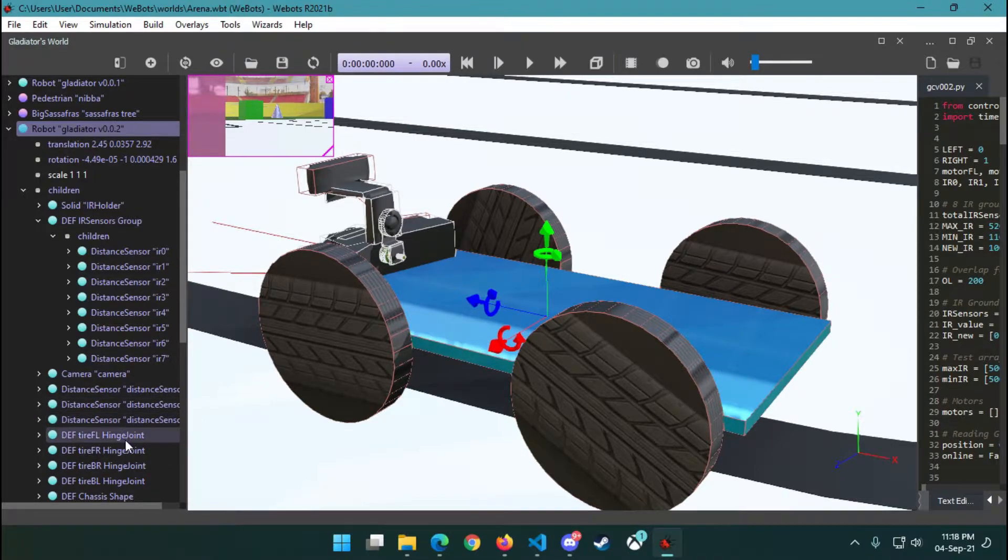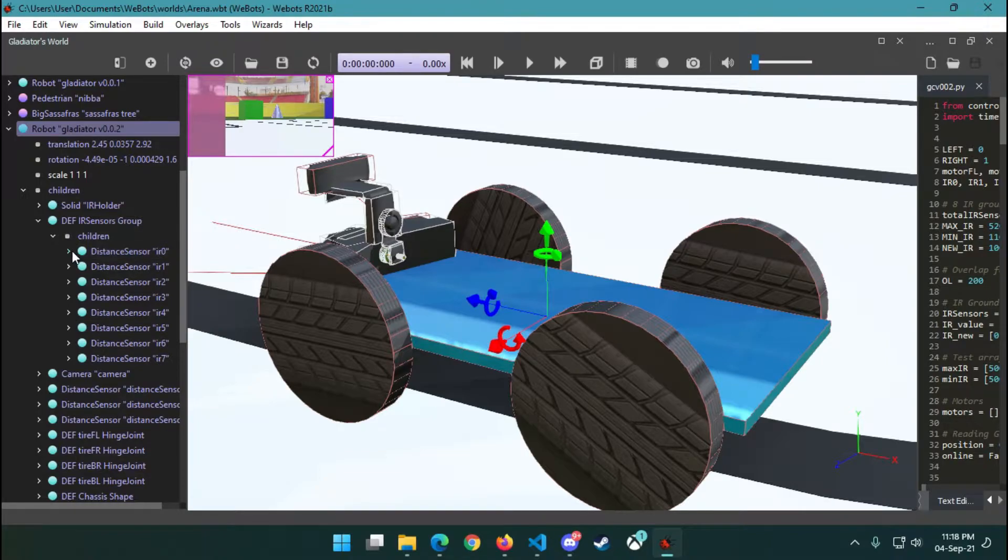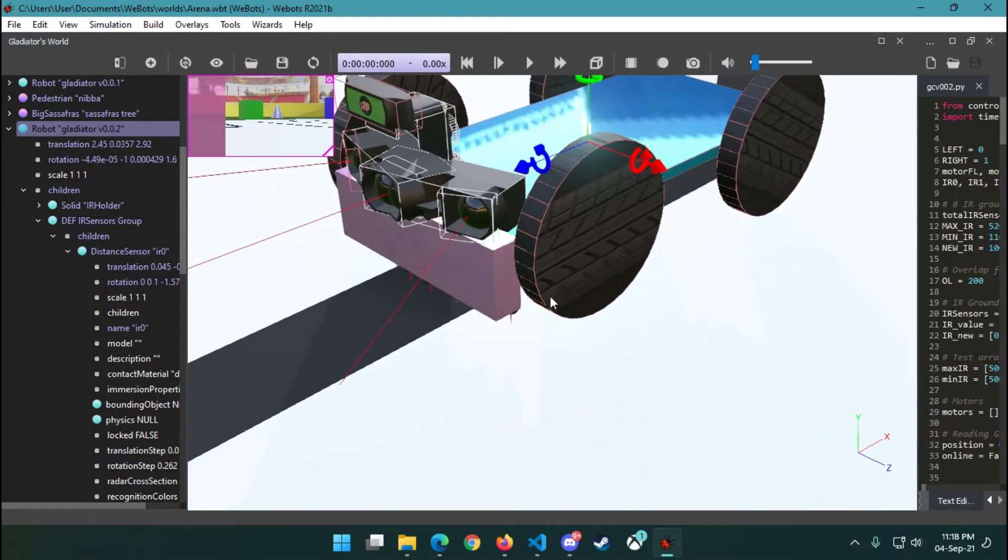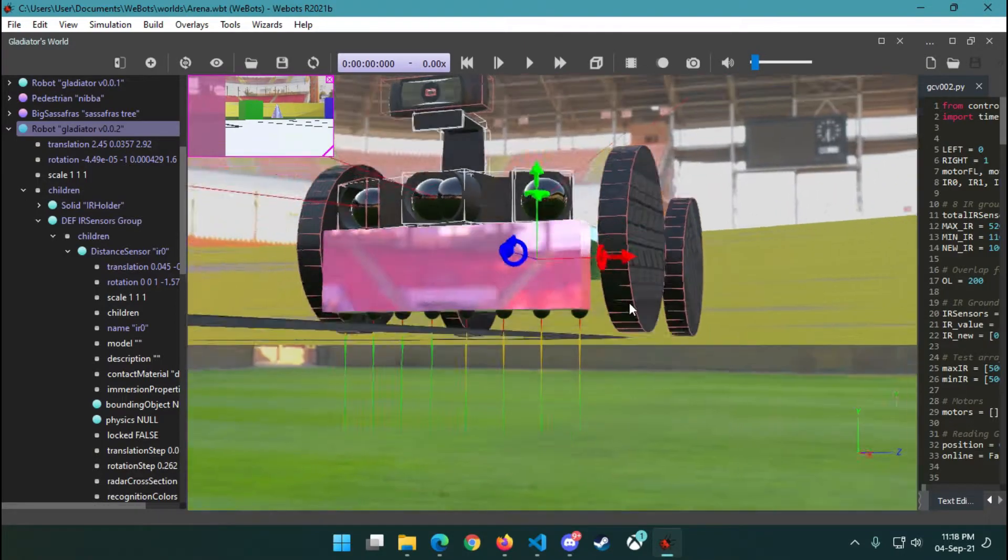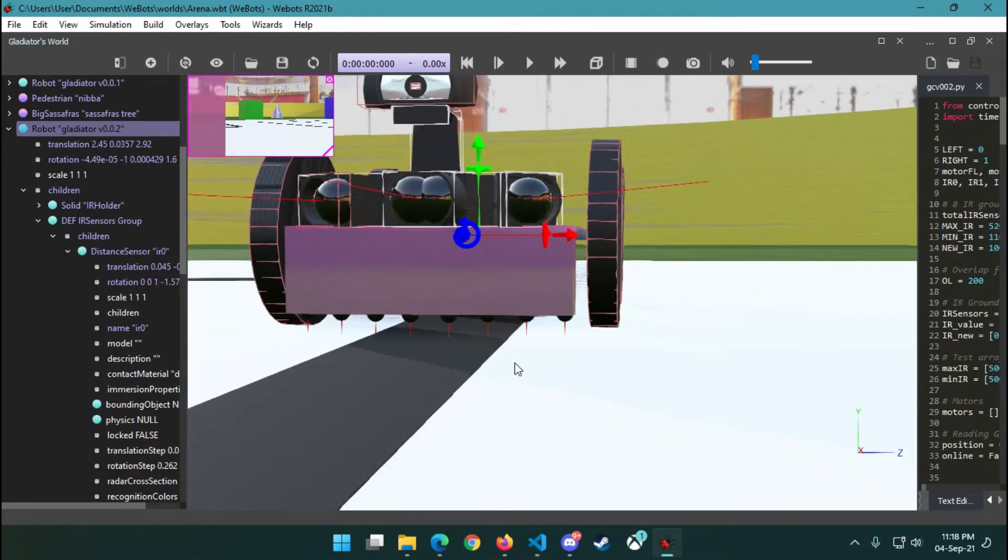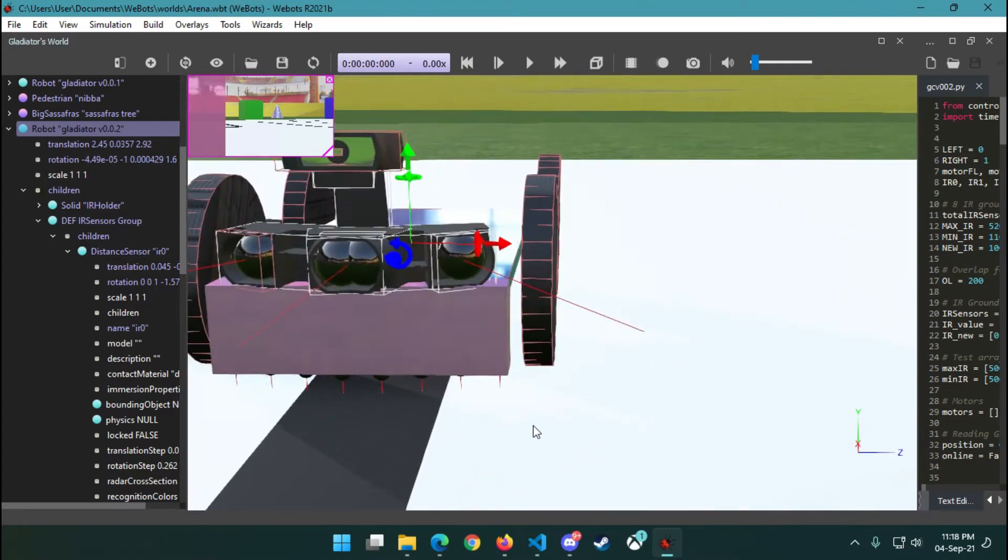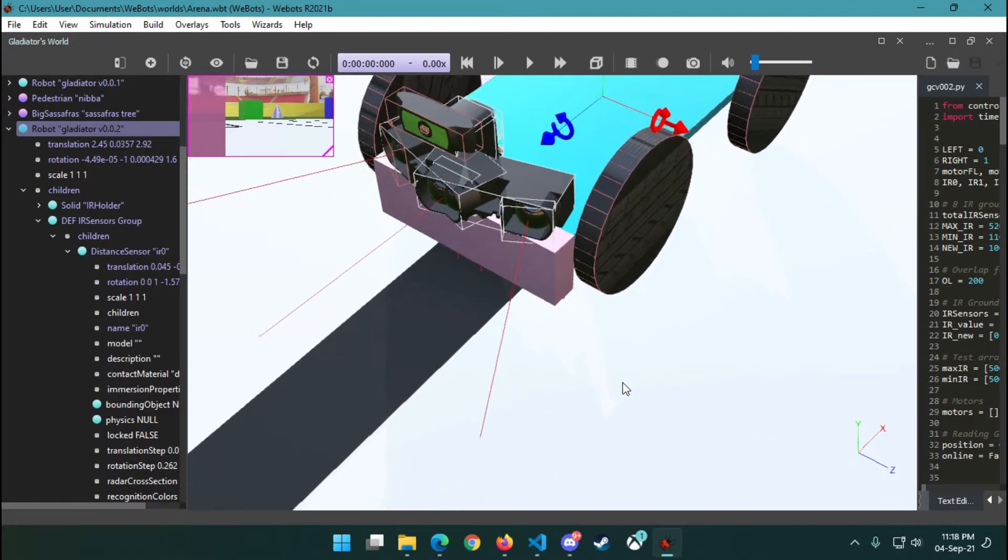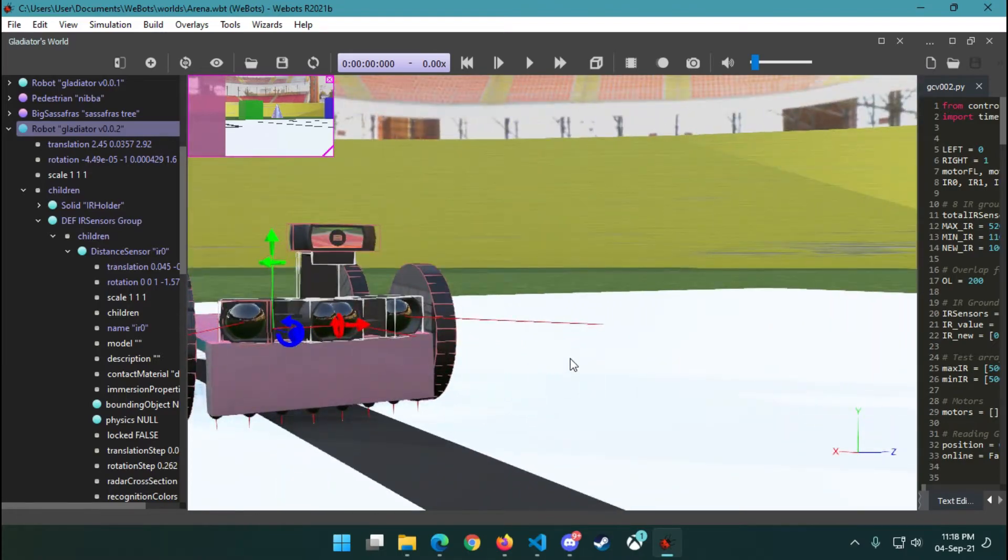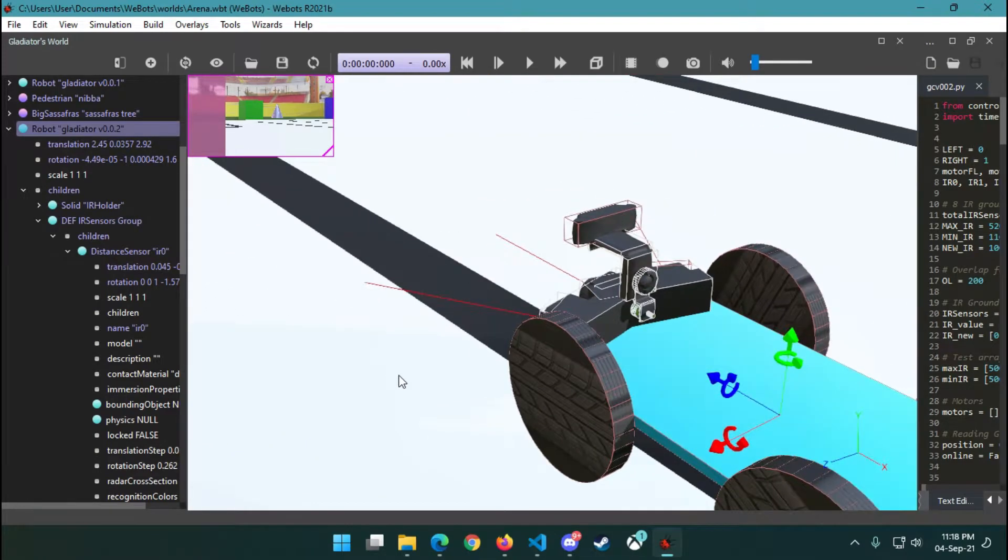Additionally, we have used eight IR sensors that we placed facing toward the ground so that the sensors can work accordingly, following the line. We placed them downwards so the robot can detect if it is on the track or not. We used eight sensors so that our robot can move precisely.